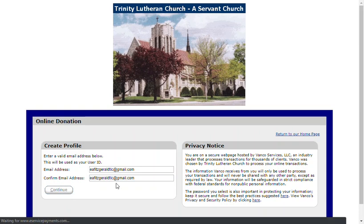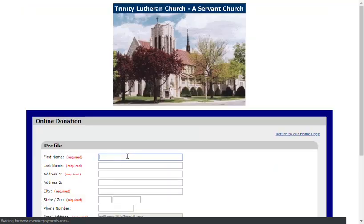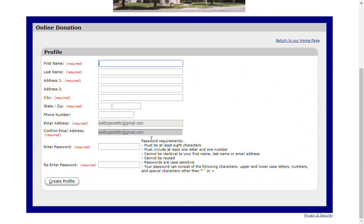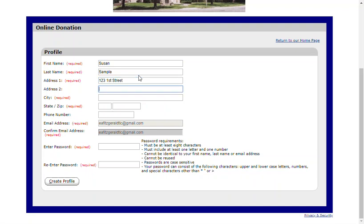Click Continue and enter your profile information. You'll need first and last name, address, city, state, and zip code. Phone number is optional. An email address was collected on the screen before.